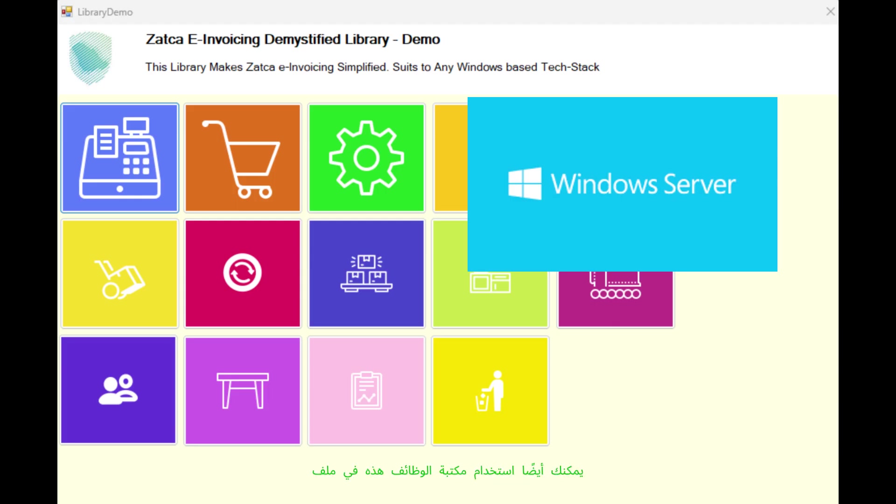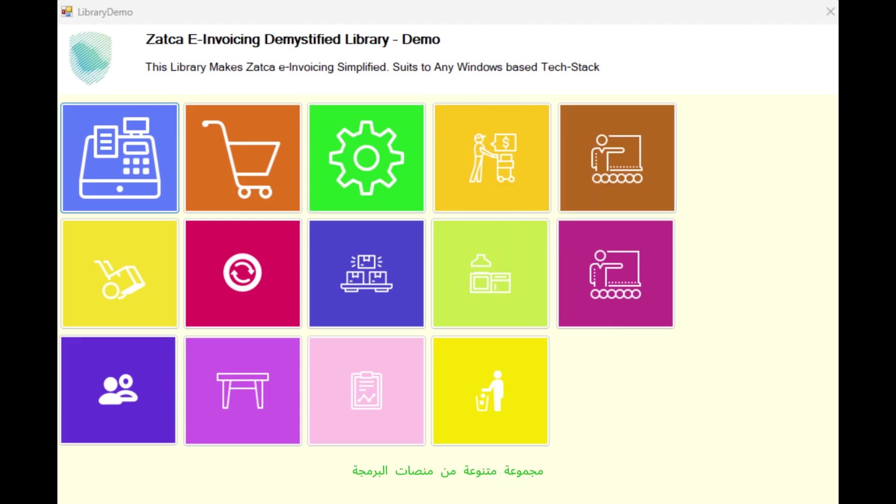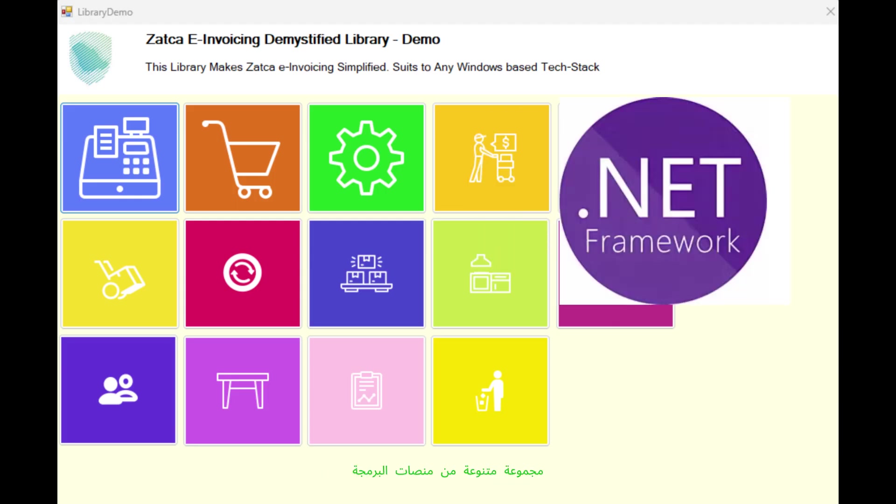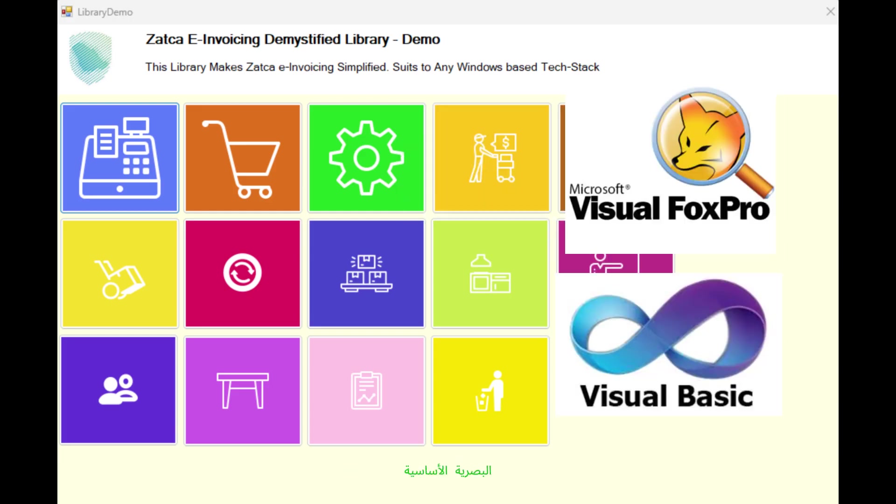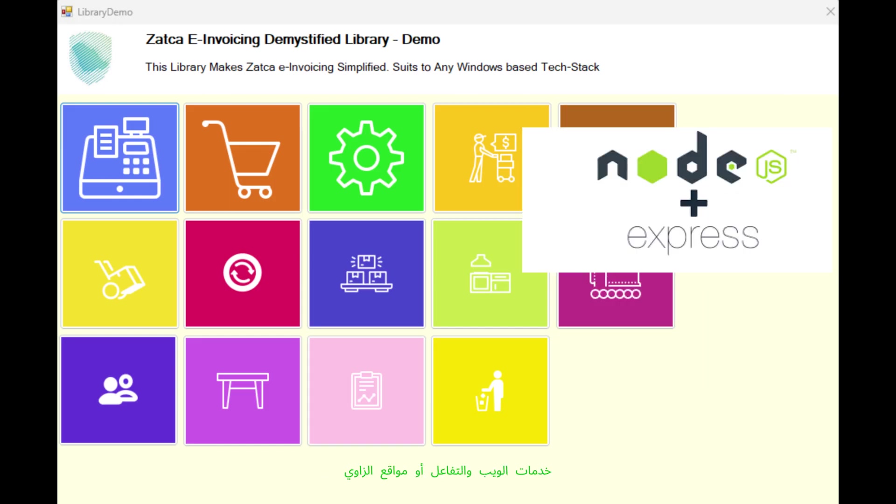You can also use this library of functions in a variety of programming platforms, including .NET environments, VB.NET or C Sharp, desktop or web applications, Python, PHP, C++, Visual Fox Pro, Visual Basic, as well as node applications such as Express Web Services and React or Angular sites, all of which can benefit from this library.